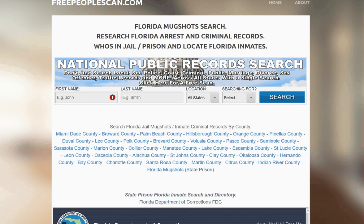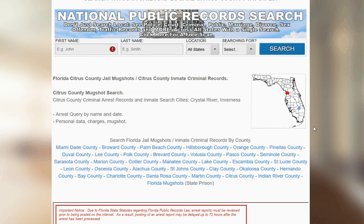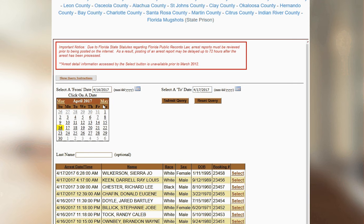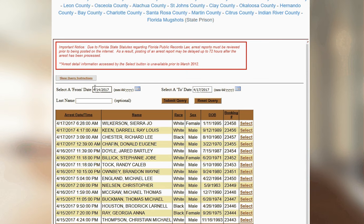Let's click Citrus County and scroll down. There's a direct database from the county here — it's free to use. You can search by name or you could do dates. So we'll just see what happens if we select a couple of days here.